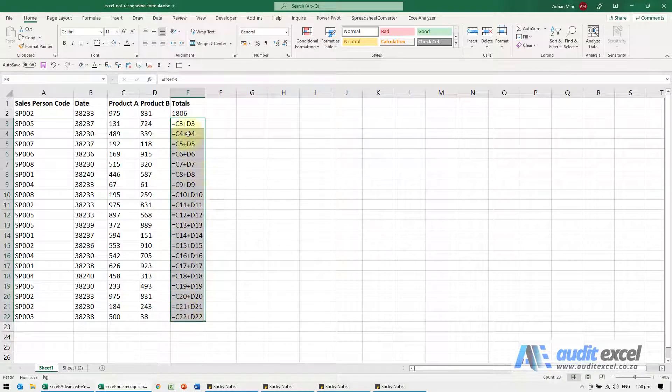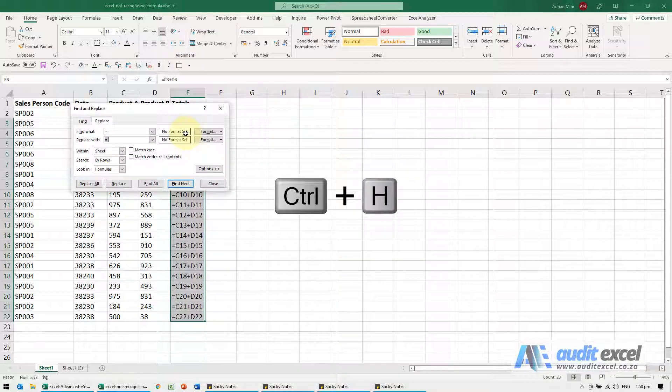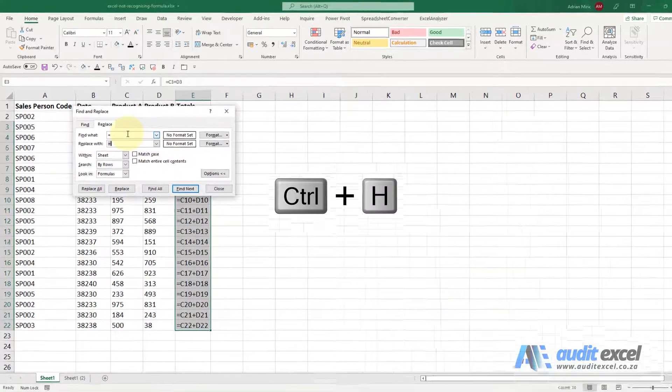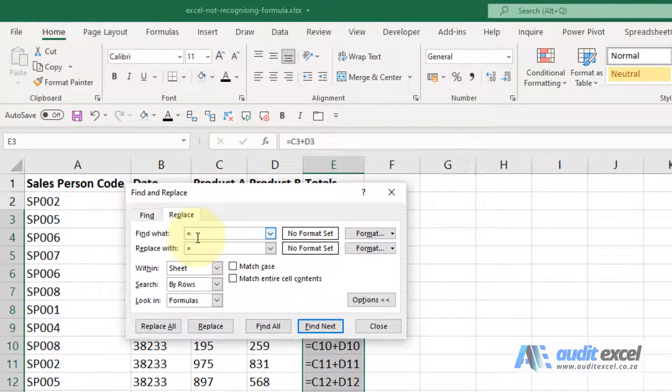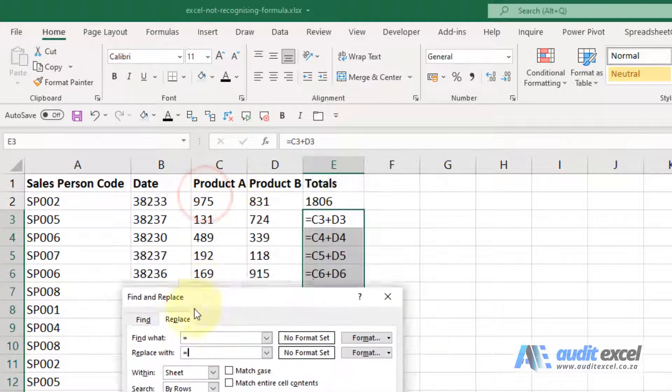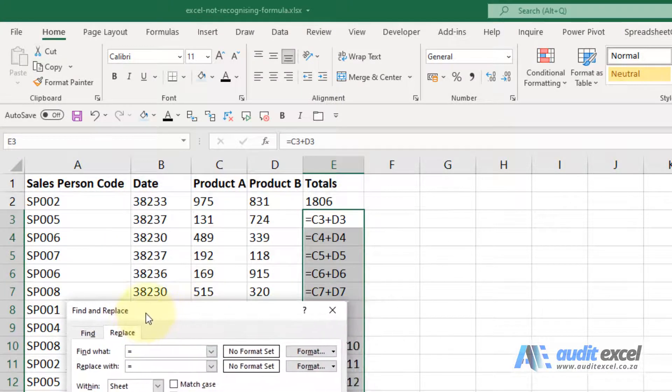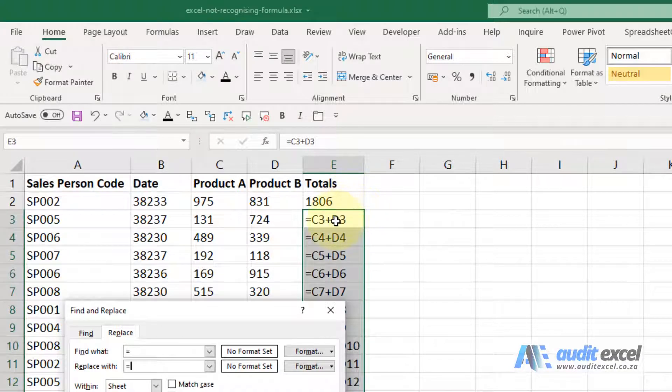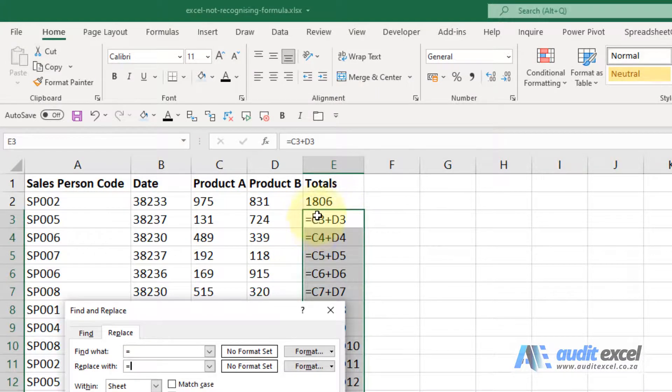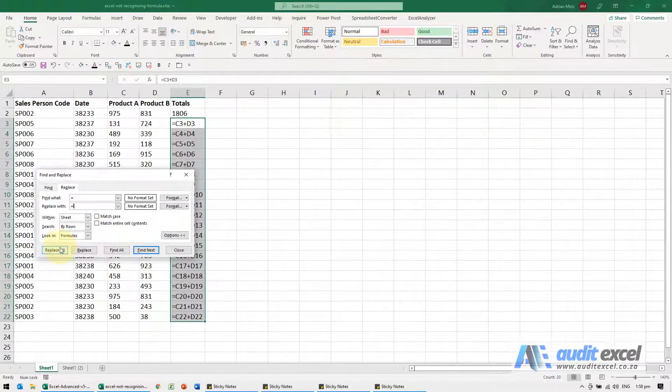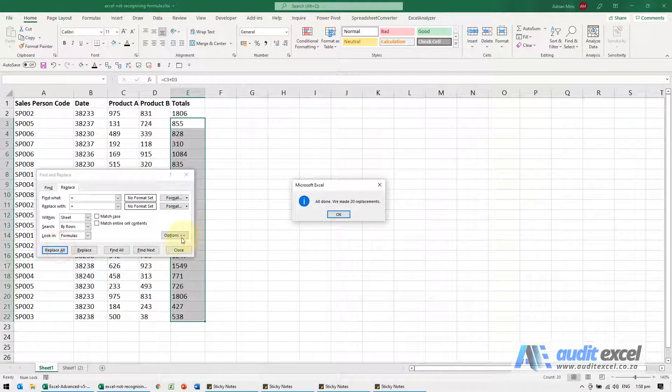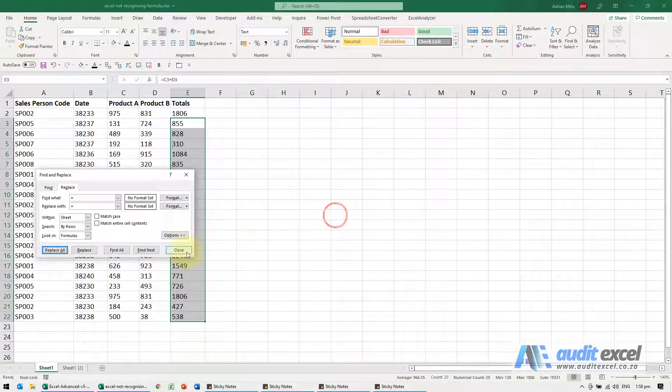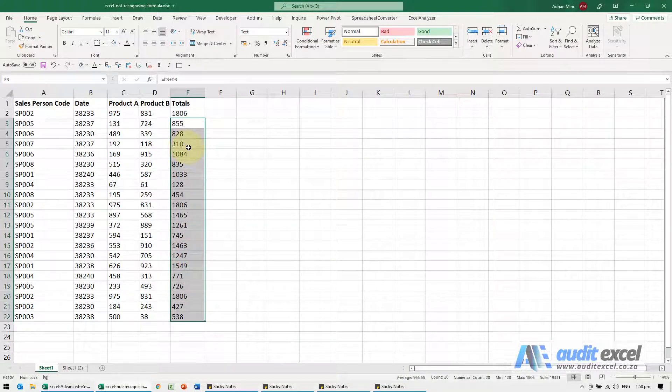So we highlight those cells, we format it as general, we then can go to our find replace, Control H, and you'll see all I've done here is I've said find the equal signs and replace them with the equal signs. So actually we've done nothing, but what that forces Excel to do is to go into the cell, find equals, replace with equals, come out, and that process when I say replace all, you'll see then forces the formulas to work.